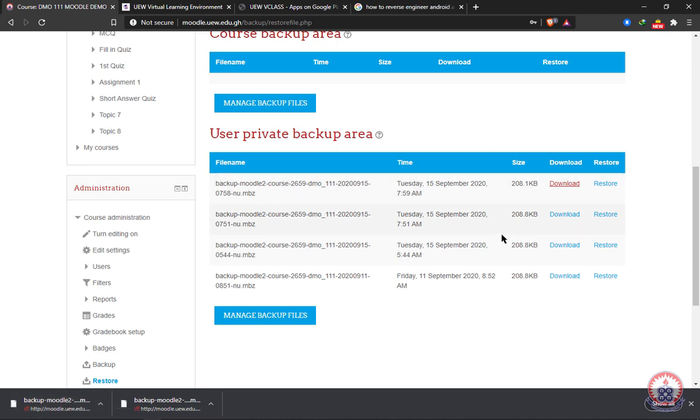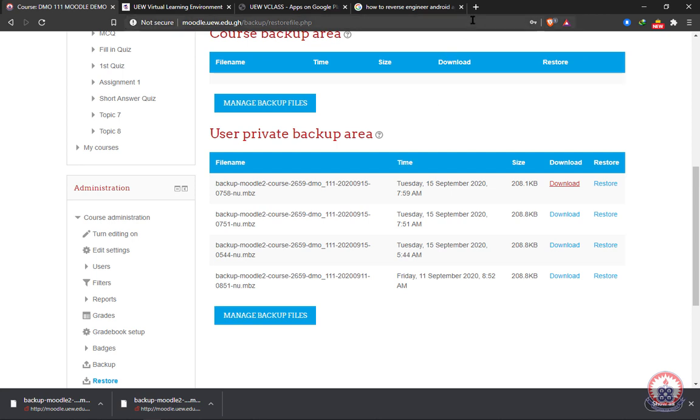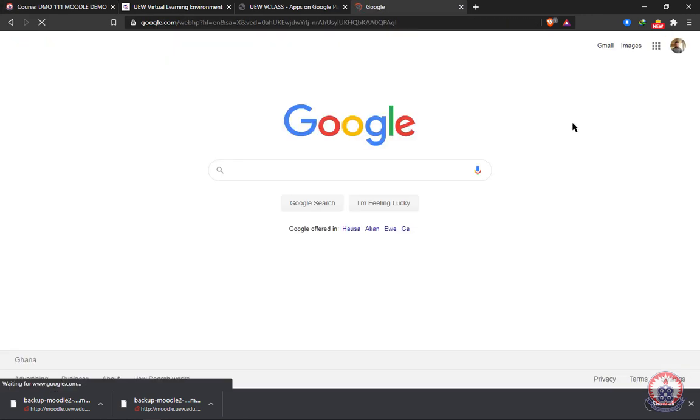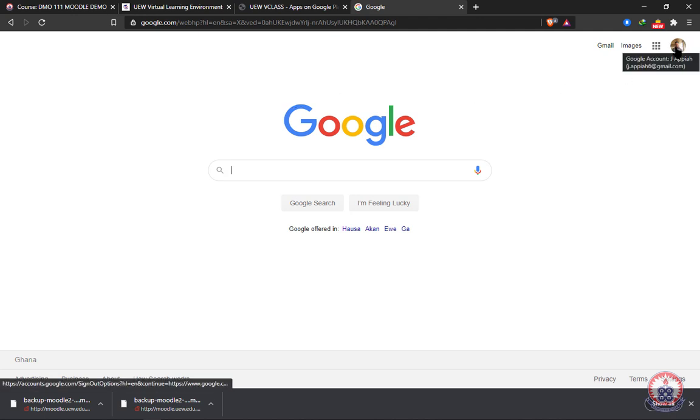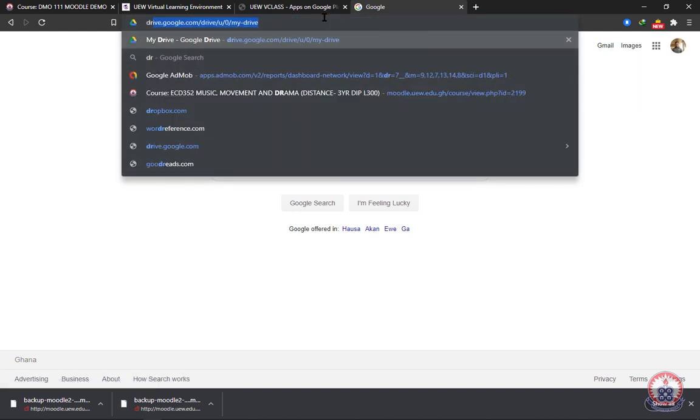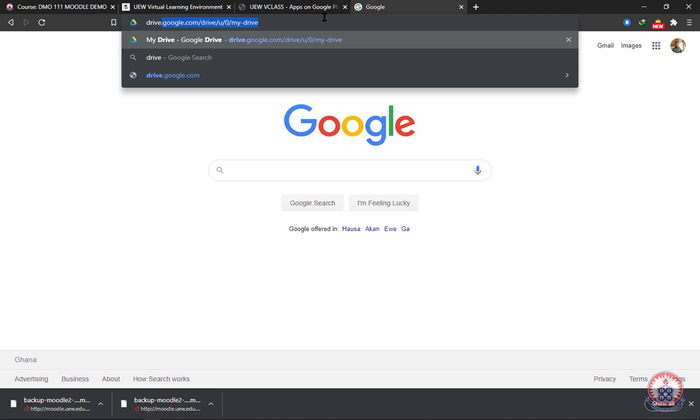Now after downloading the file, you have two options in keeping the file. You can either keep it on your physical machine or you can upload it onto the cloud using Dropbox or Google Drive. To upload your backup file onto Google Drive, all you need to do is to log in into Google. When you are logged in into Google, you can see your profile showing here. After logging in, you type drive dot google dot com.